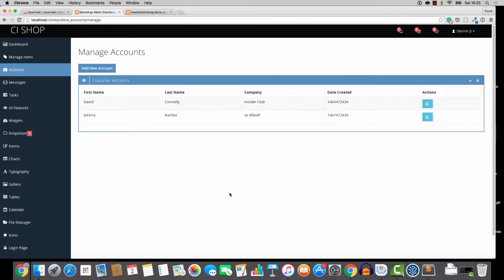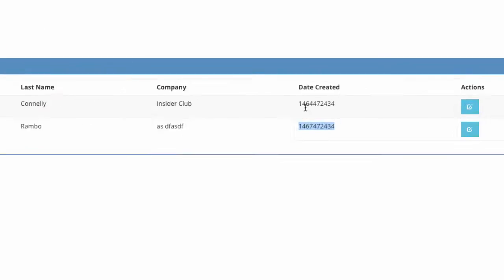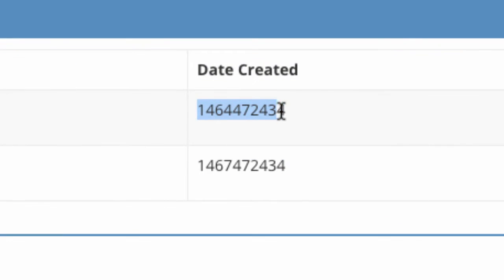Hello there, welcome back. This is going to be a really short and really easy video and it's all about handling times and dates. So you can see that we've got Date Created and it's a Unix timestamp.